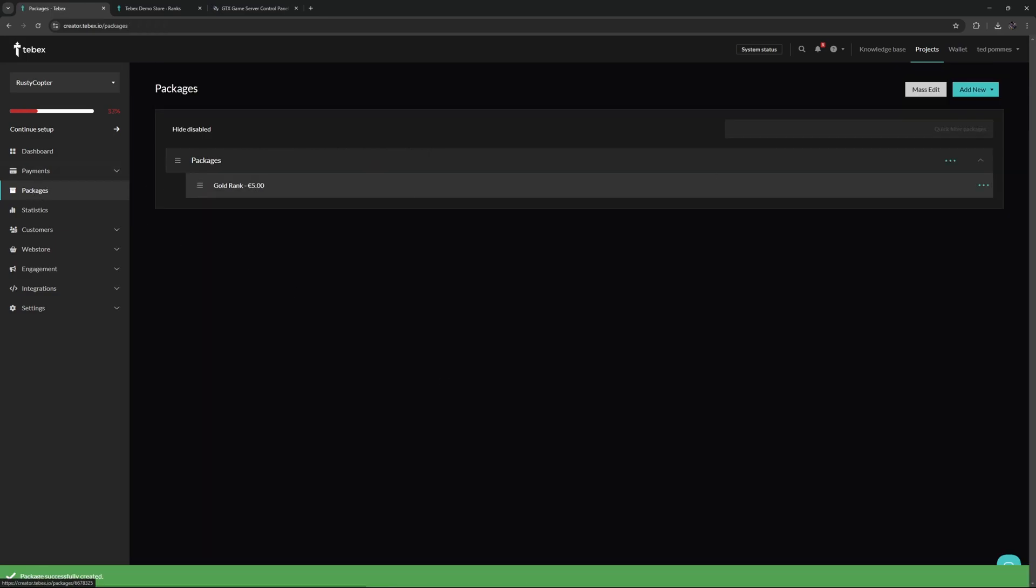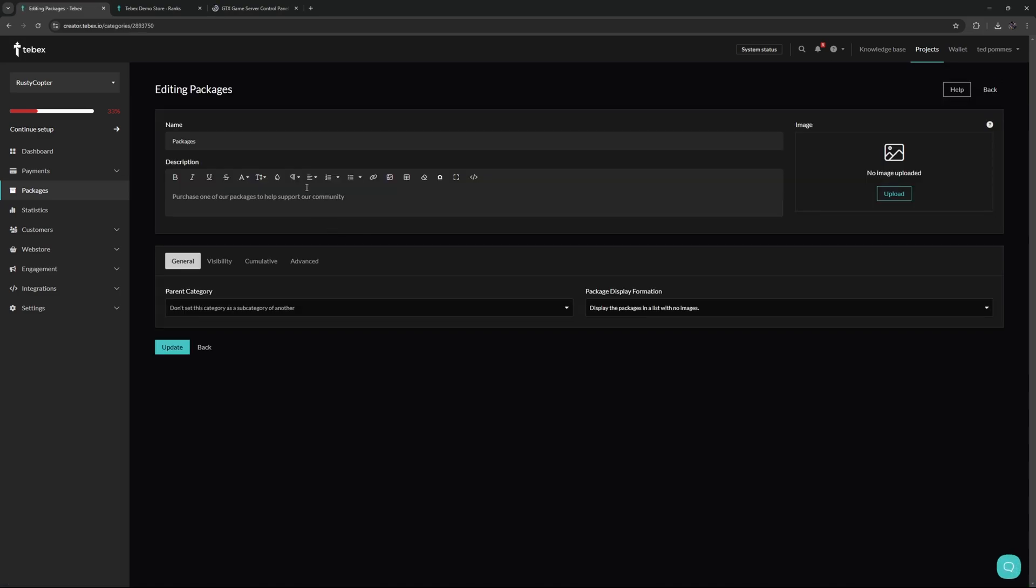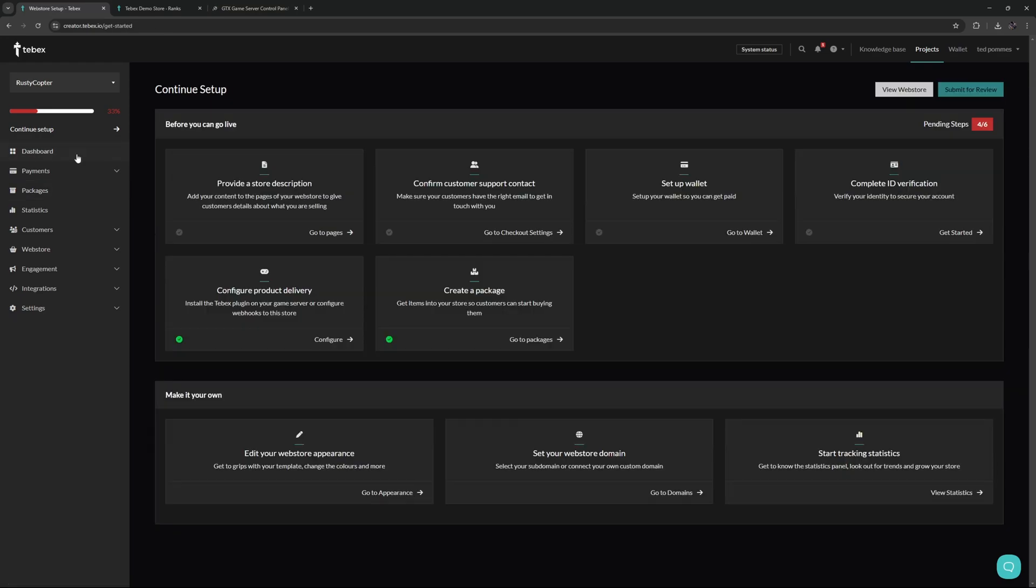We are now on our packages page. From here we can also add more packages or create more categories. You can also edit this category, for example if you want to rename it, but there are also some settings that you can set for this specific category. Let's continue our setup. We now done two out of six and we are at 33%.